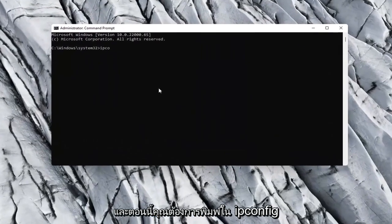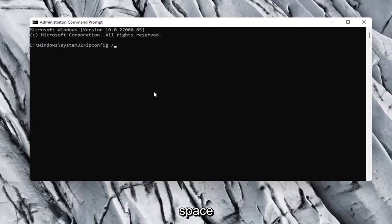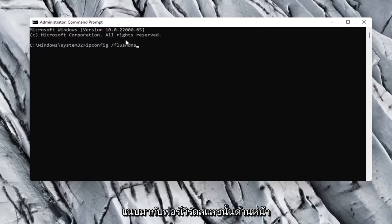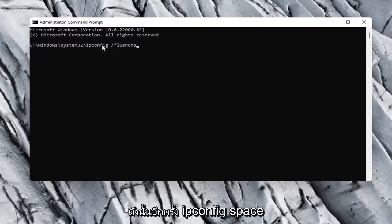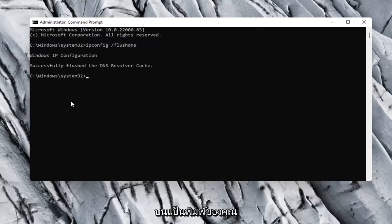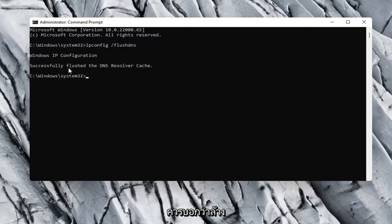Now you want to type in ipconfig space forward slash flushdns. Flushdns should all be one word attached to that forward slash up front. So again, ipconfig space forward slash flushdns. Hit Enter on your keyboard. Should say successfully flushed the DNS resolver cache.